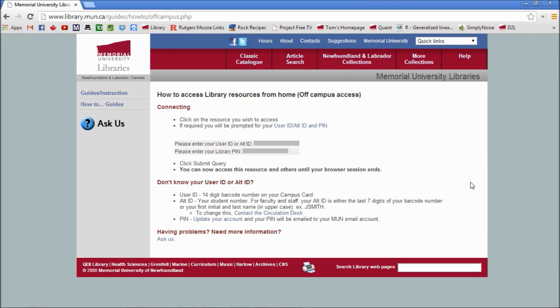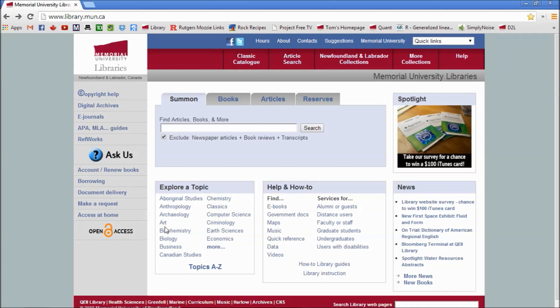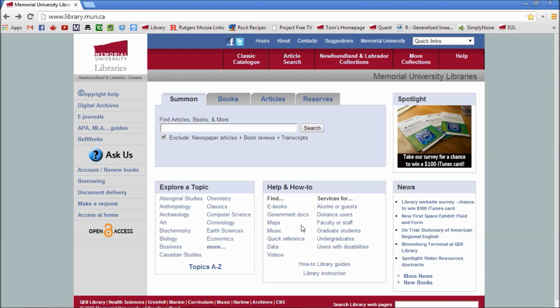And you want to do this because for the next few years you will want to have access to the library as easily as possible. Alright, so go back.